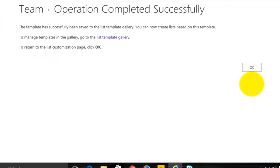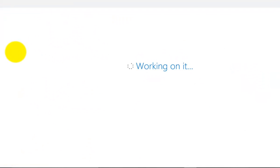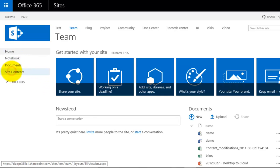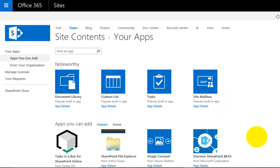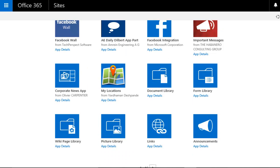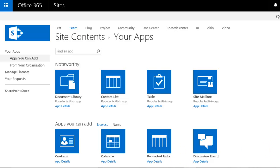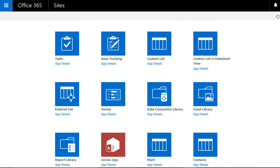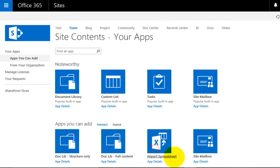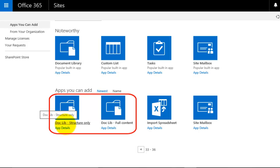So how do we use this? We need to create a new list based on one of these templates. The way we do that is we go into Site Contents, and go to Add an App. What we should see is in our list of all available applications, if we scroll through, we should be able to find the ones we just created. We may need to go a few pages in. You'll see we have the doclib structure only and the doclib full content on the last page.